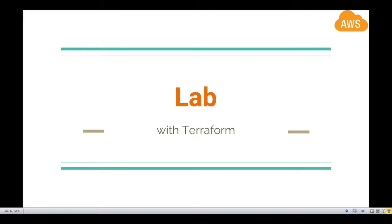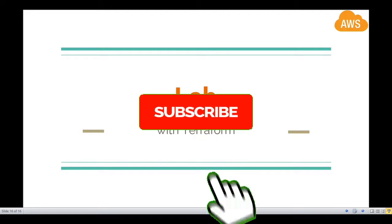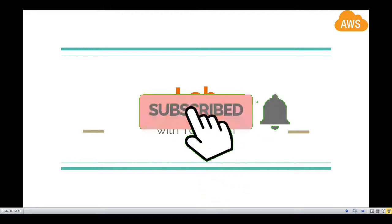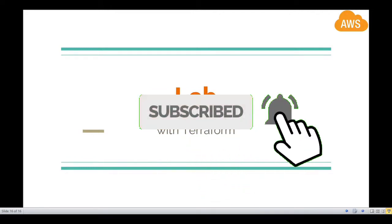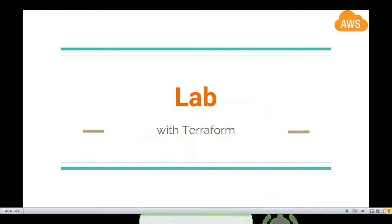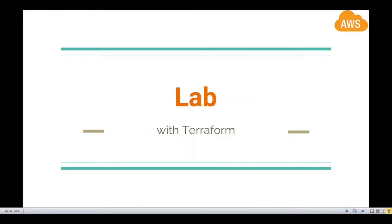Let's get your hands dirty now. But before that, if you are new to my channel please subscribe, and if you like my video hit the like button because we are having more interesting topics going further.